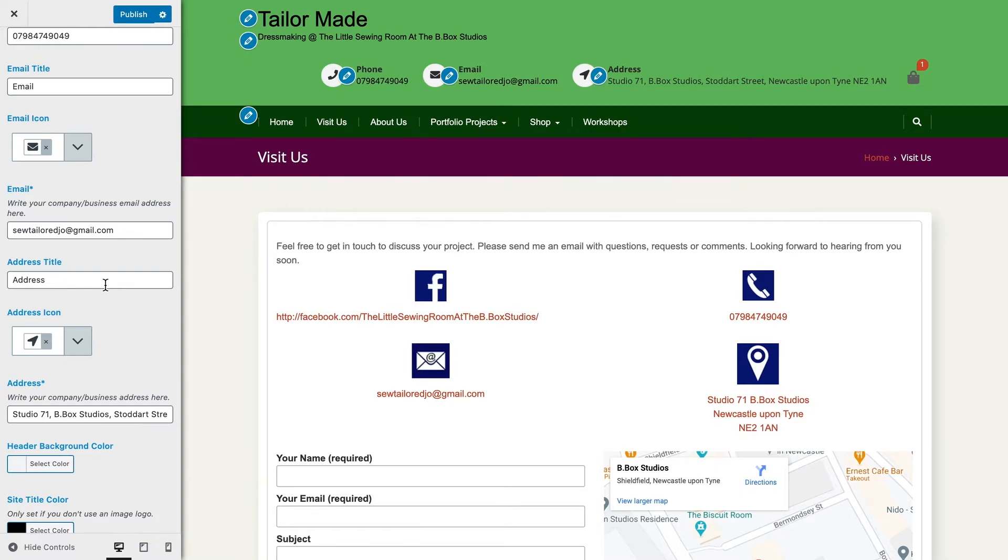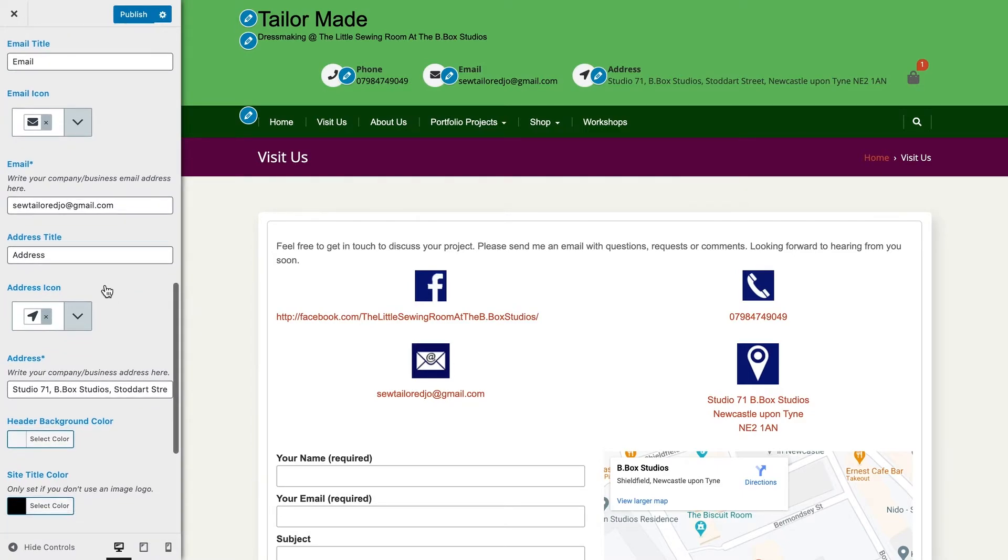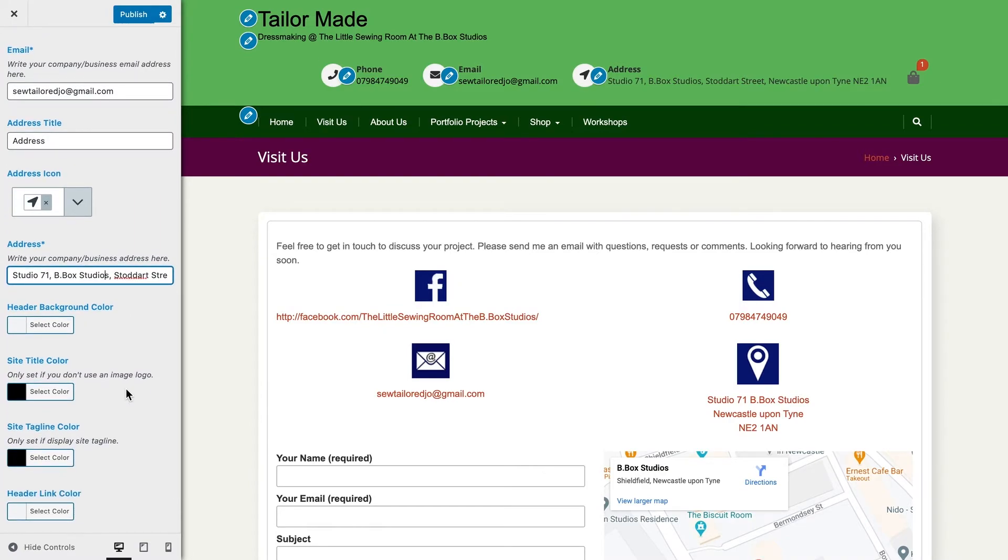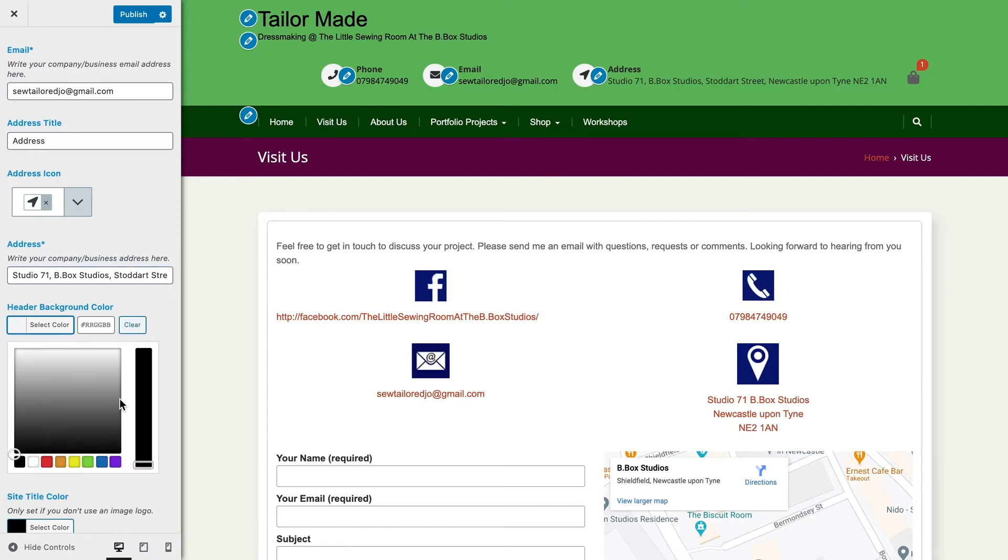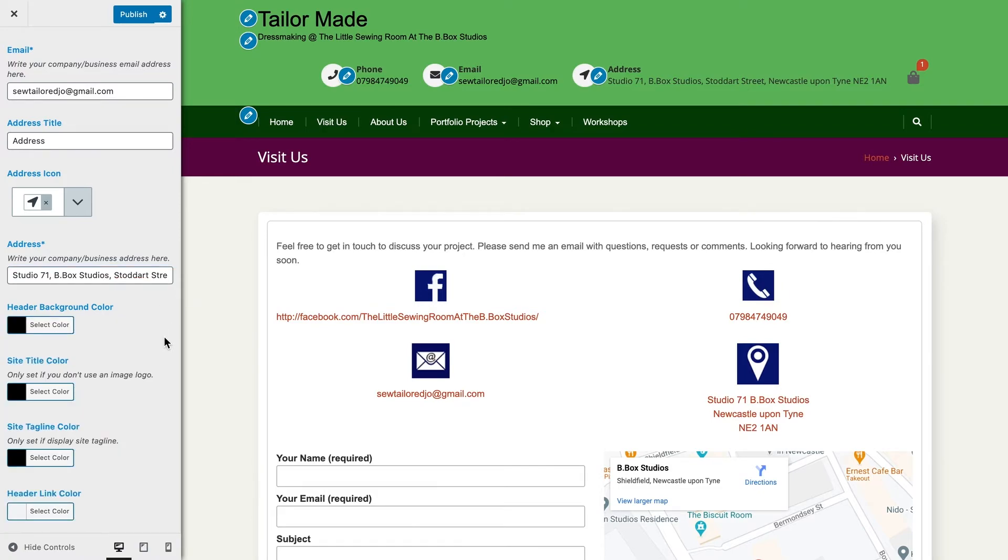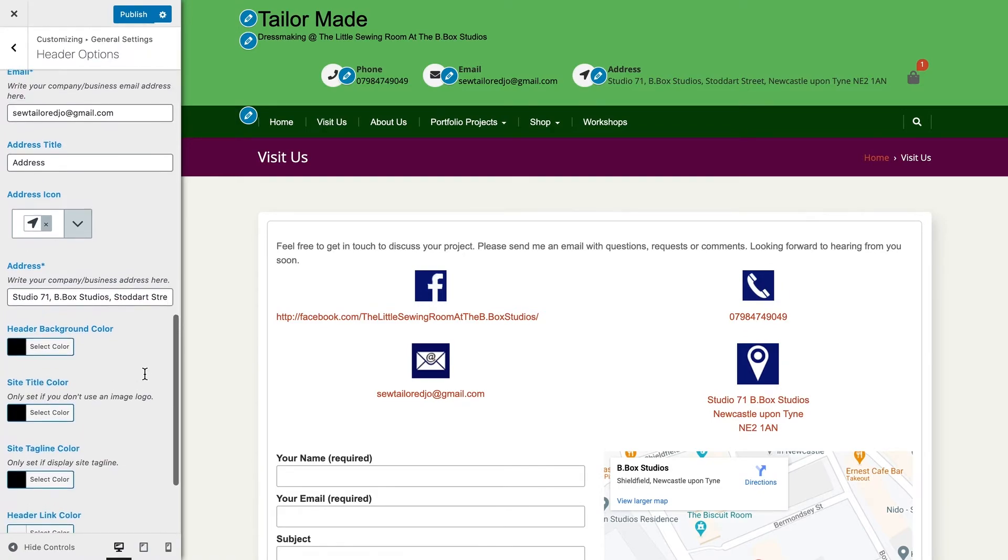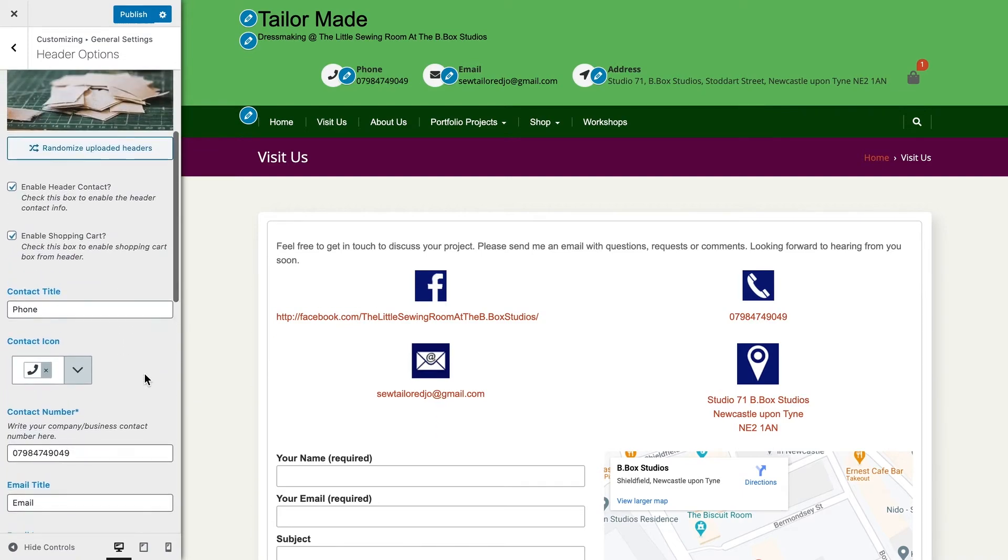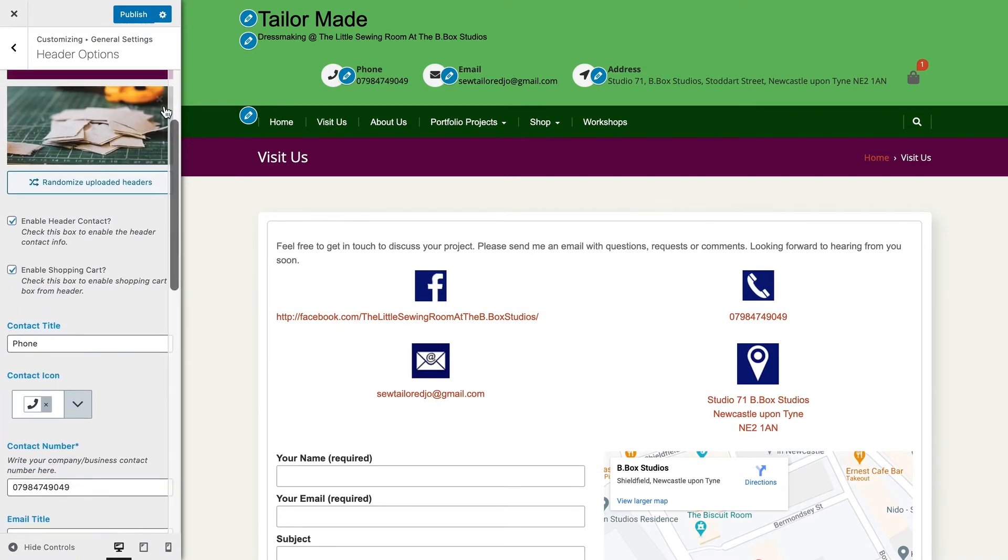But normally you can type in what you're looking for, and they often have the same names as what the icon actually is. Okay, just double-checking this. I want to adjust the color slightly because it's different to the rest. Make it fully black.